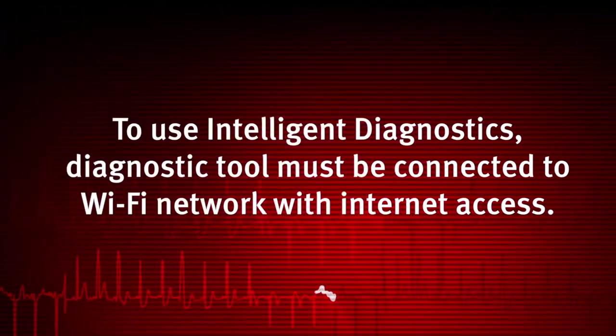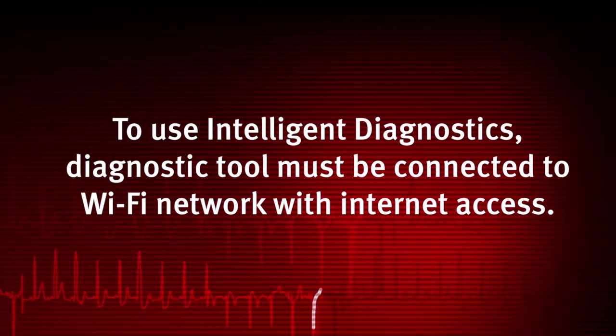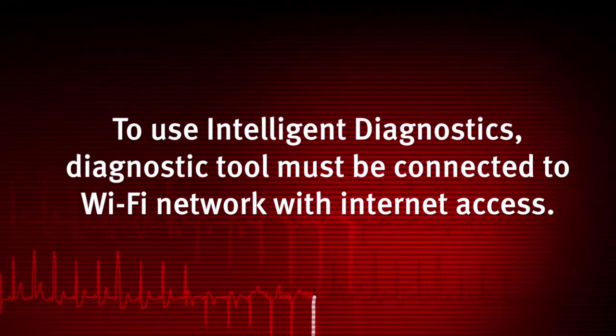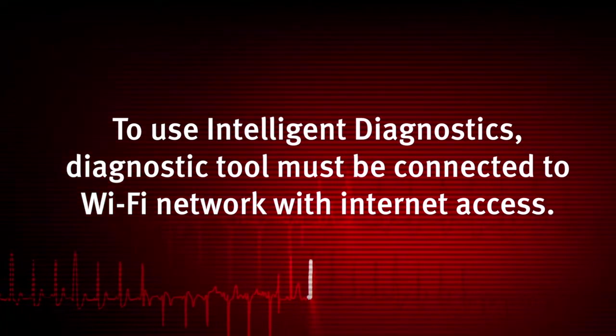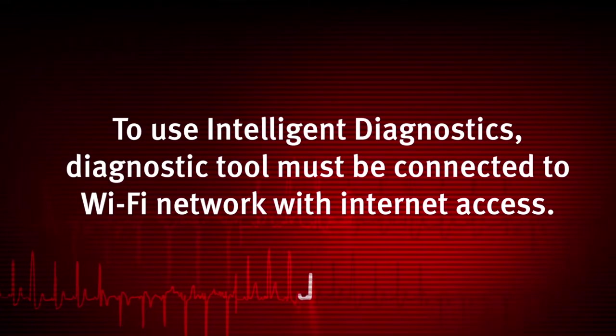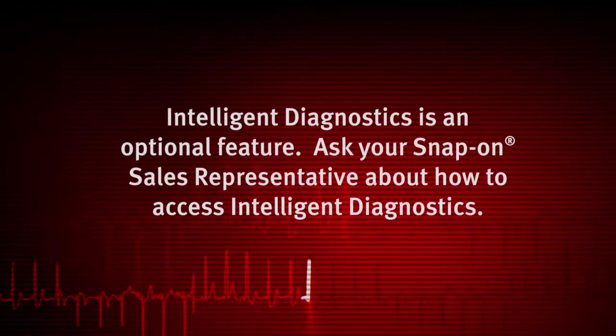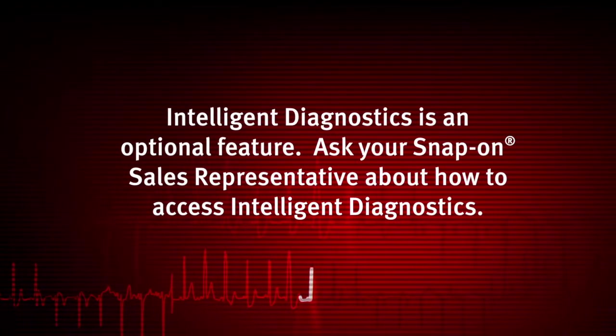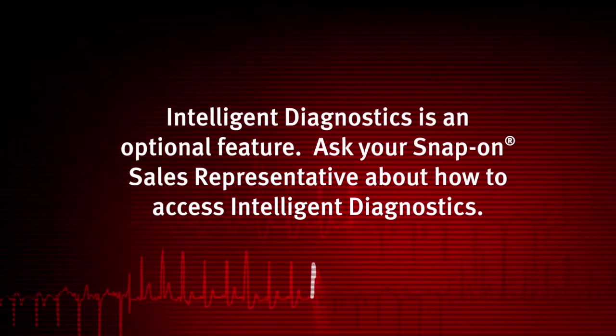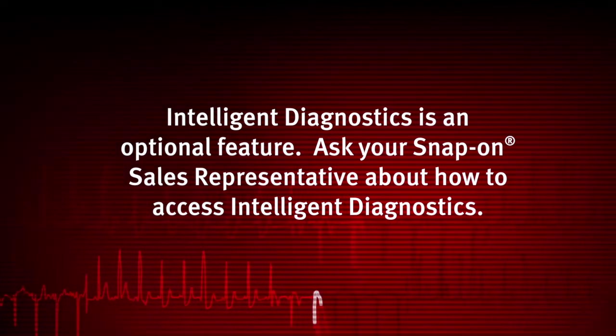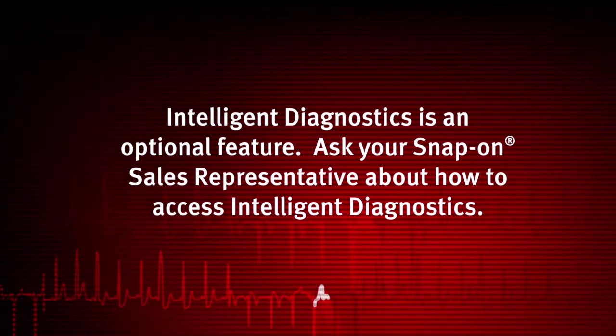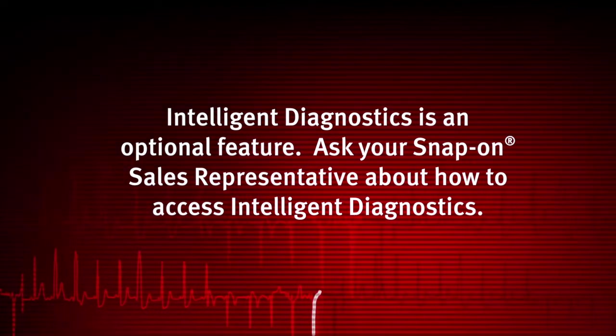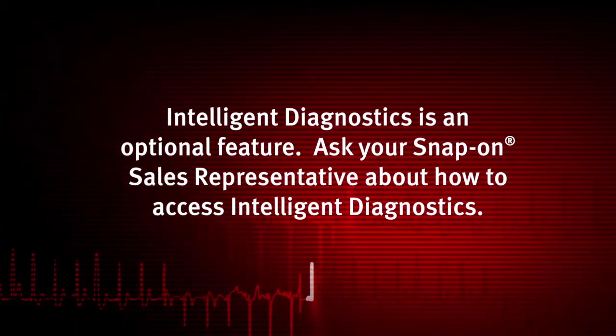To use Intelligent Diagnostics, the diagnostic tool must be connected to a Wi-Fi network with Internet access. Intelligent Diagnostics is an optional feature. If needed, ask your sales representative about how to access Intelligent Diagnostics.